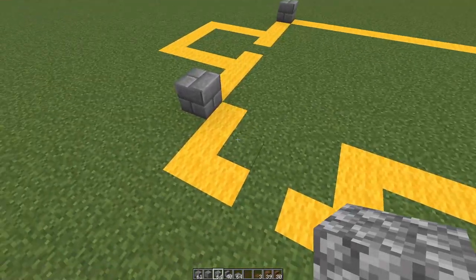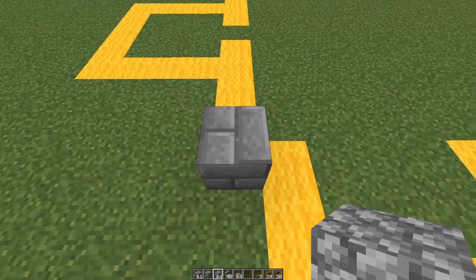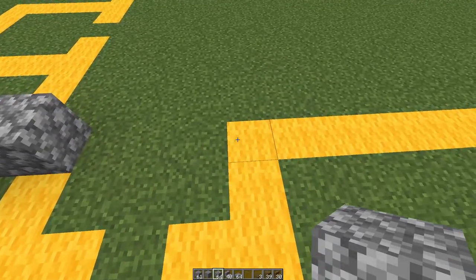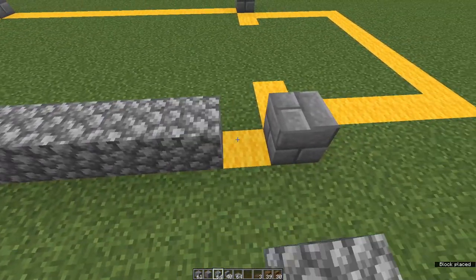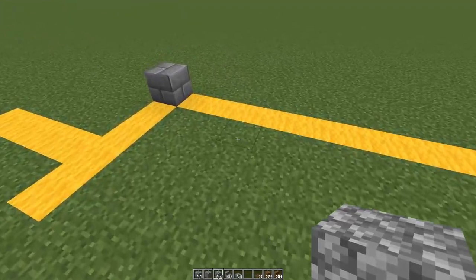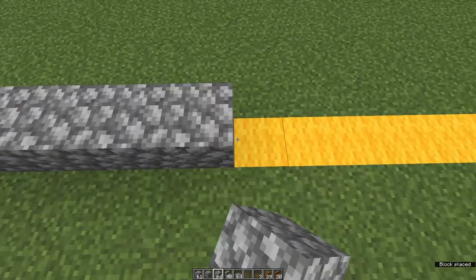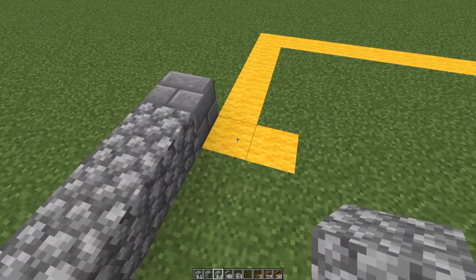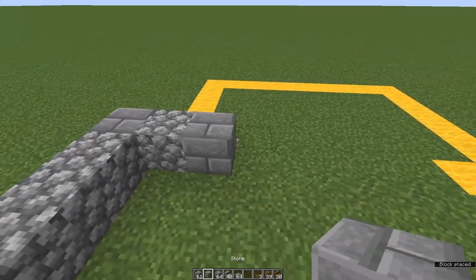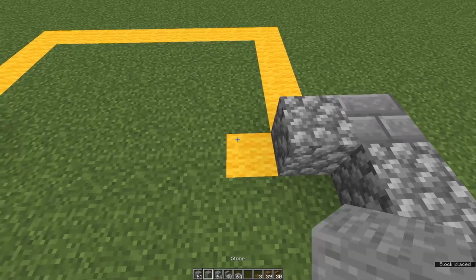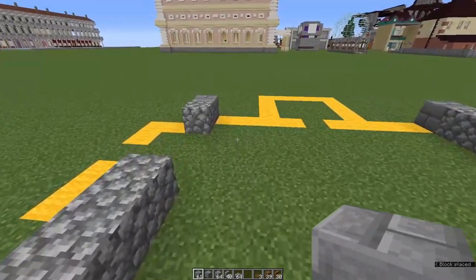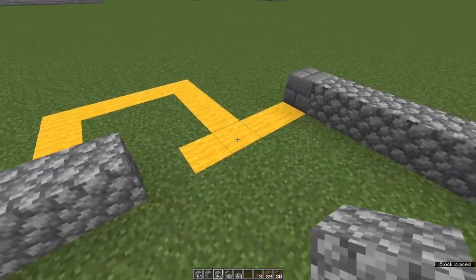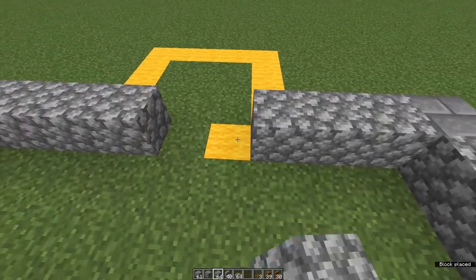Next we're going to mark out the perimeters of the floor. Coming back to the front western corner: place cobblestone, leave a gap of 3, then fill in the rest with cobblestone all the way to the other corner. Along the back wall, cobble right the way along. At the chancel end, place one cobble and one brick on each side. Come to the western end and place four cobble on each side.